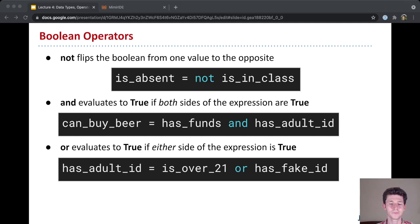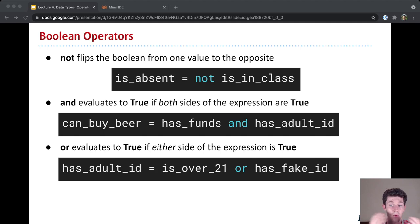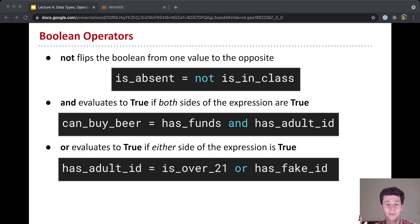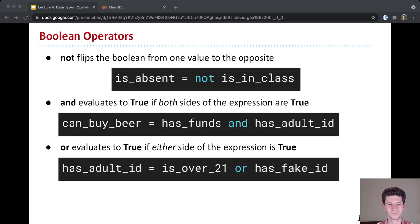And finally, we have the or operator. And or evaluates to true if either side of the expression is true or both sides. And so how do you have an adult ID? Well, either you're over 21 or you have a fake ID. And then, or both, so true and false, or false and true, or true and true, all have a value of true in an or statement. Only false and false will evaluate to false for an or operator.